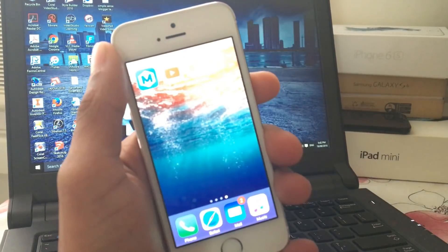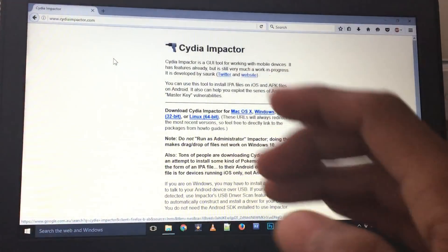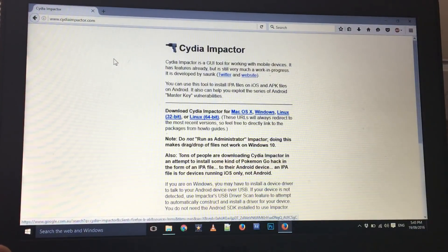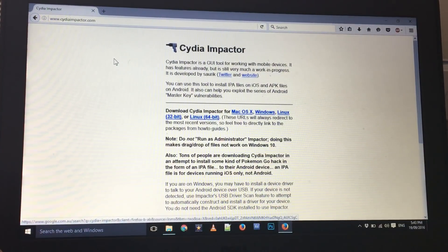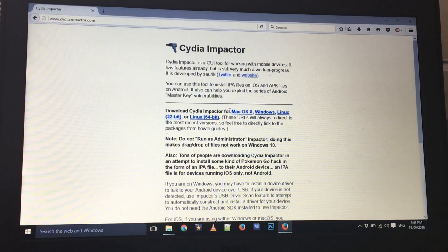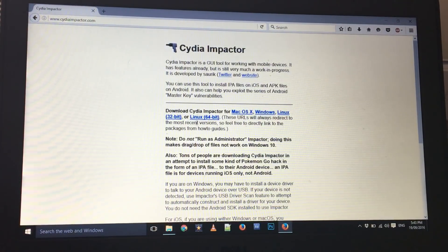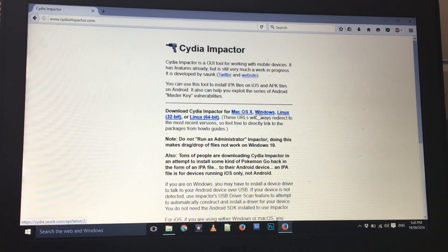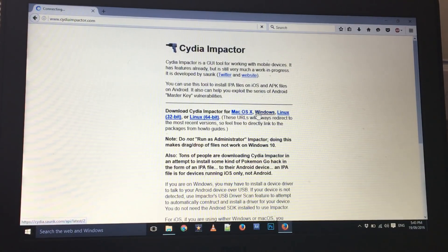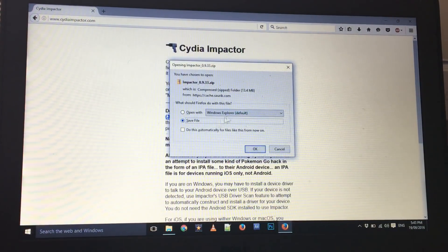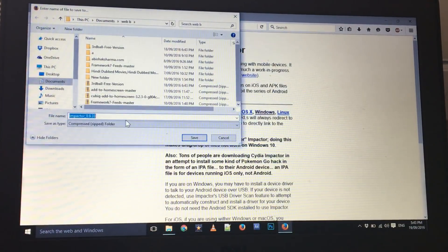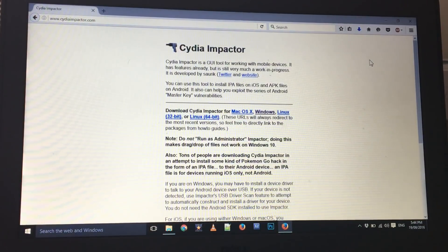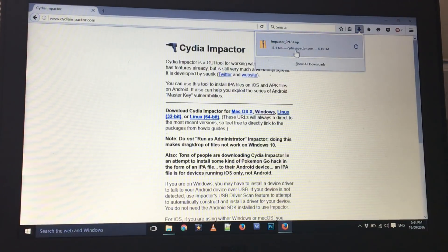To get Cydia Impactor, go into this link, I'll have the link in the description box. Once you're in here, you can choose Cydia Impactor for Mac if you have Mac OS, Windows, Linux 32 or 64 bit. In my case I have Windows so I'm just gonna click on the Windows button. Click on the Windows and now we can save it. I'm just gonna save it into my file folder.